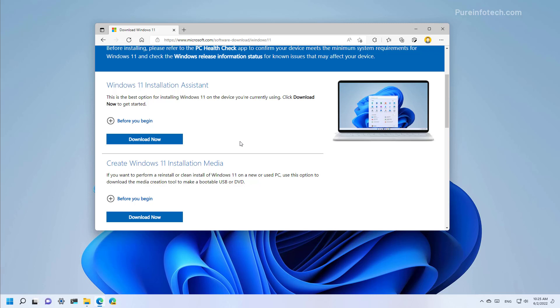First, you need to download the official ISO file of Windows 11 version 22H2 from this Microsoft support website. You can check the video description for the link to download this file.